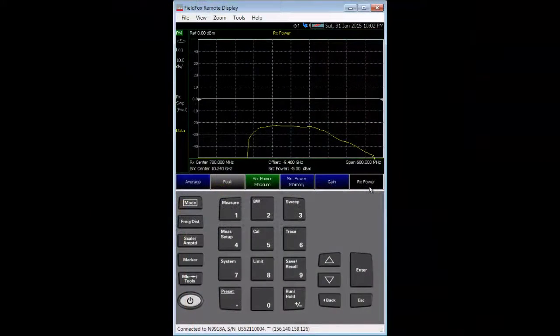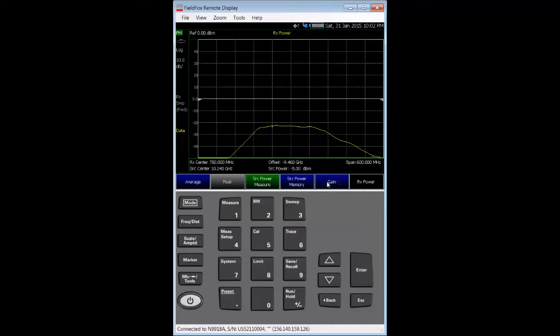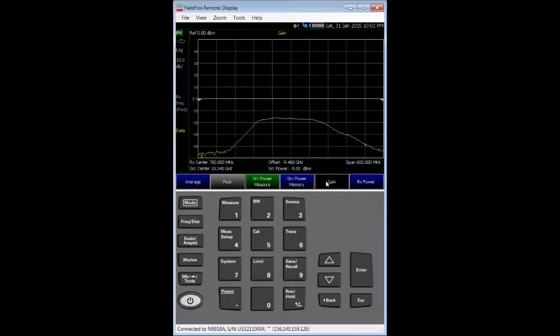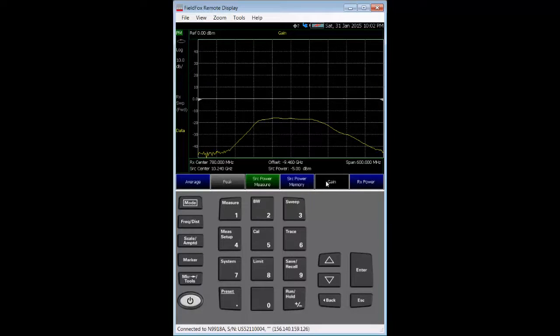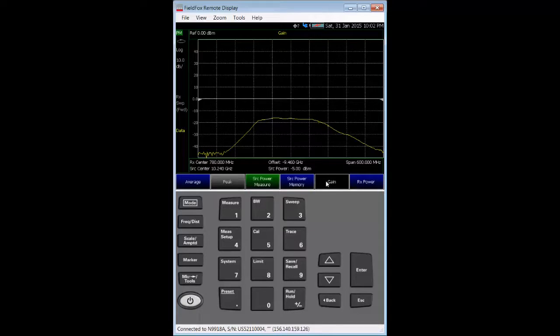Now that the source power data has been pushed into FieldFox memory, we are ready to make the desired conversion loss measurement. We will use the gain soft key to do this. Be aware that this feature is not available until the source data is stored in memory. Gain displays the ratio of the output power to the source power as stored in the memory trace. And a negative number for the gain measurement is the frequency converter's conversion loss.